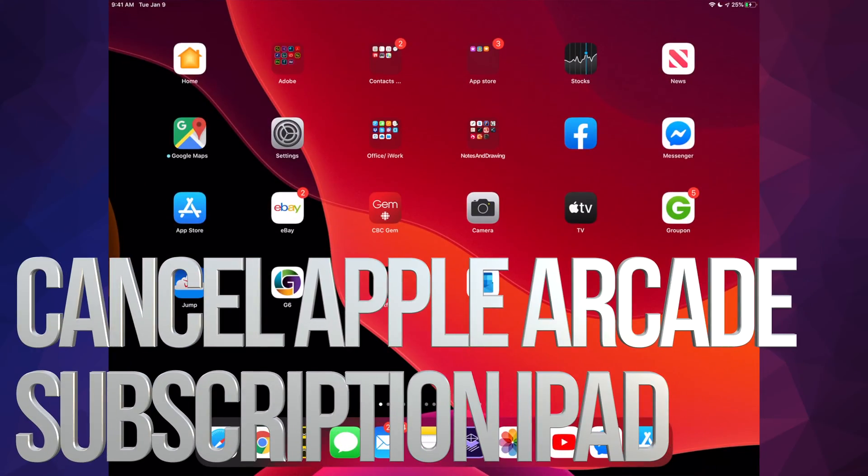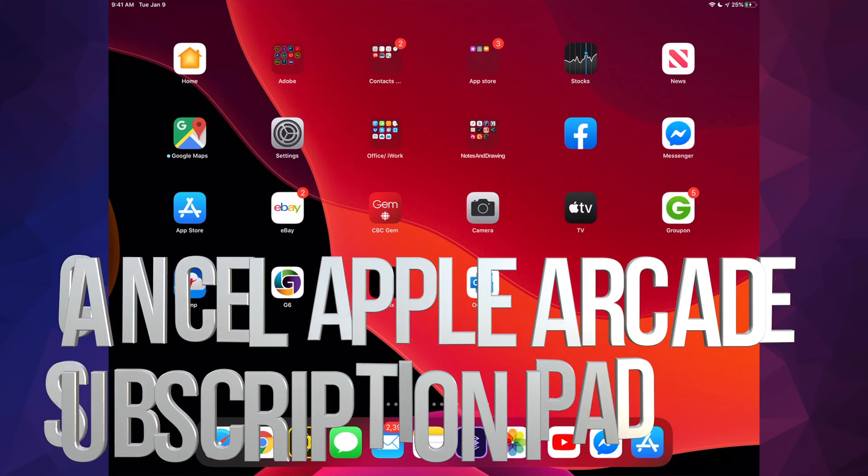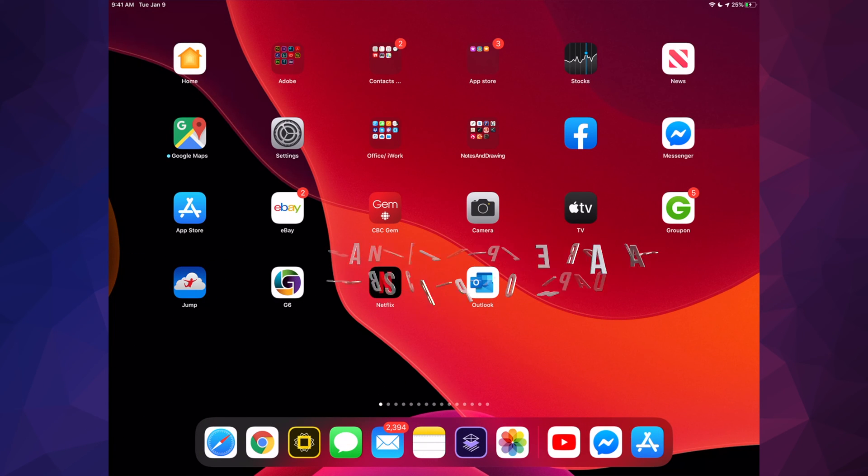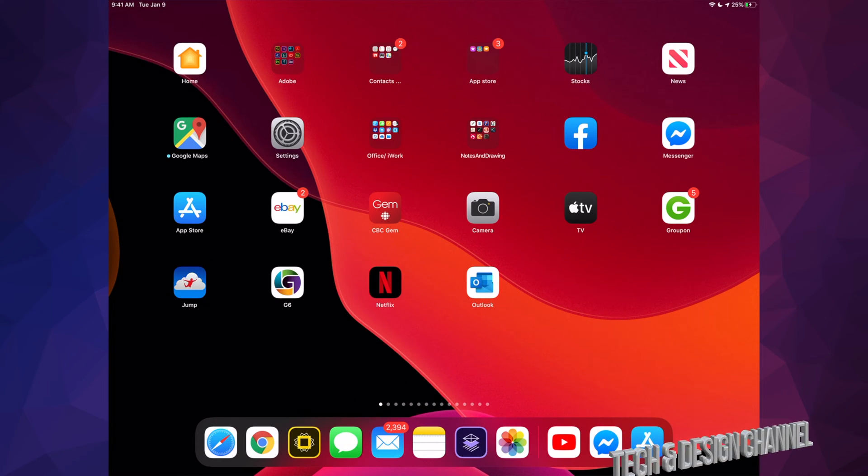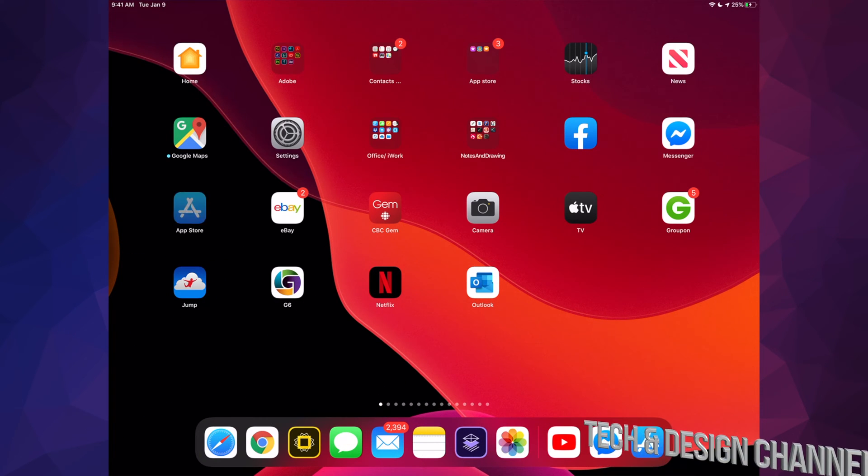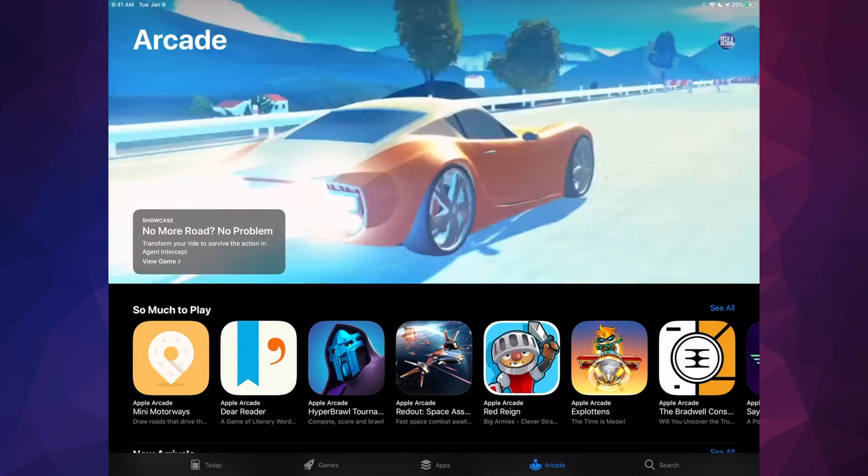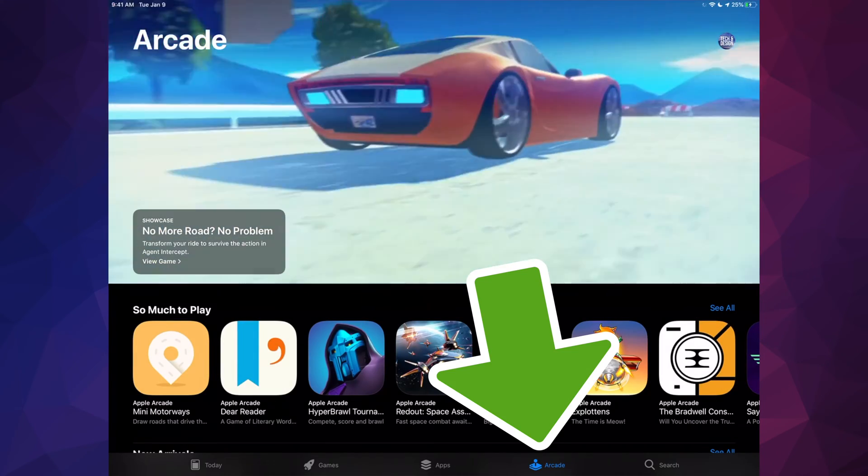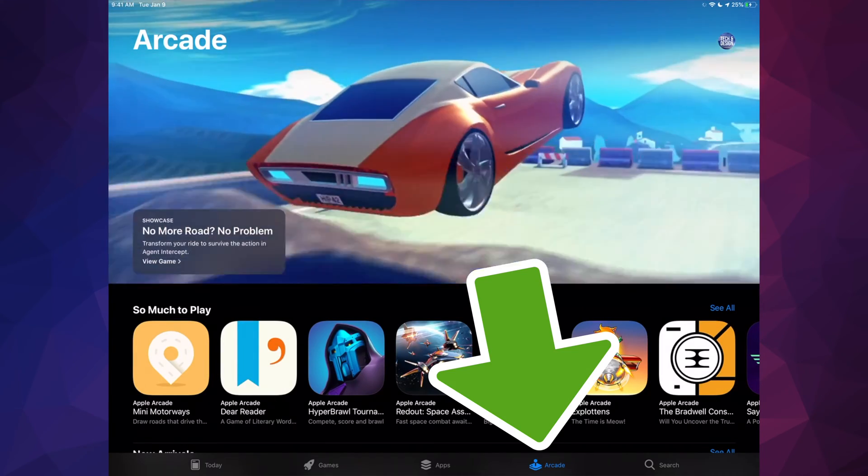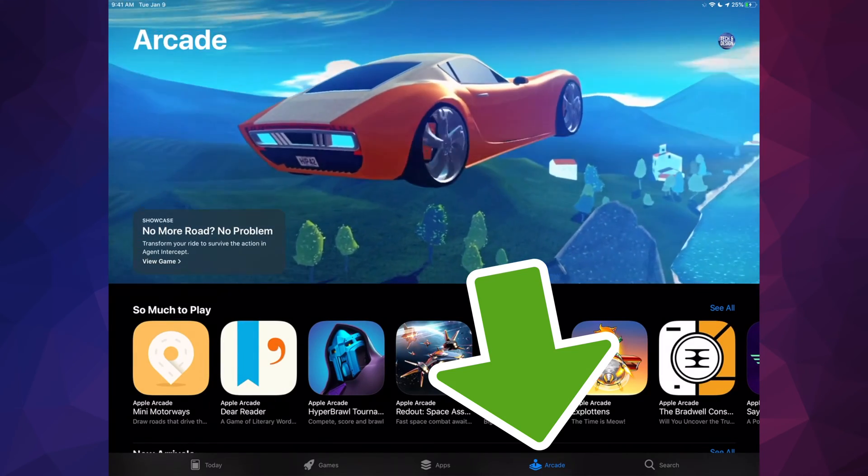Hey guys, on today's video we're going to be canceling your Apple Arcade subscription. So let's just go right into your App Store. In your App Store you'll see the second to last option where it says Arcade.